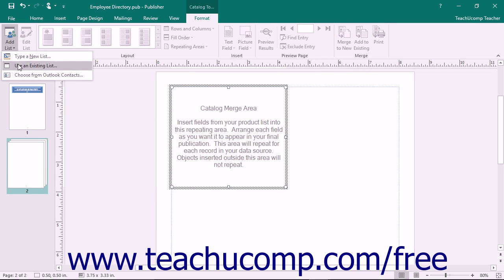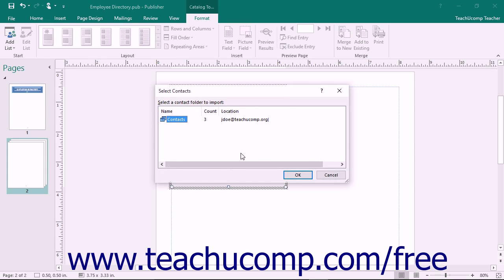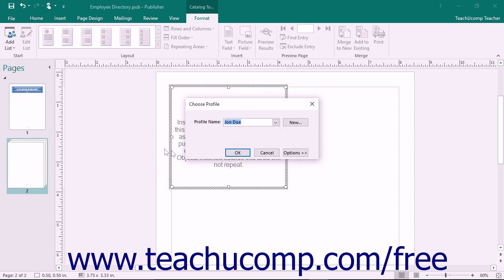Less commonly used is the Choose from Outlook Contacts command that you can select from the Add List button's drop-down menu. This would be useful if you had contact information stored in an Outlook Contacts folder and you wanted to merge that into something like an Employee Handbook or Departmental Reference Guide. If you wish to do this, select the Outlook Contact folder that you want to set as the data source and click the OK button.